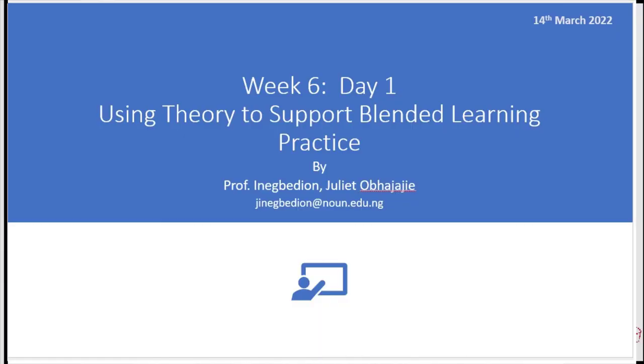The first topic we're going to look at today is Using Theory to Support Blended Learning Practice. What is our learning outcome? By the end of this topic, you will be able to define blended learning, explain the importance of blended learning, and explain the need for theory in blended learning.